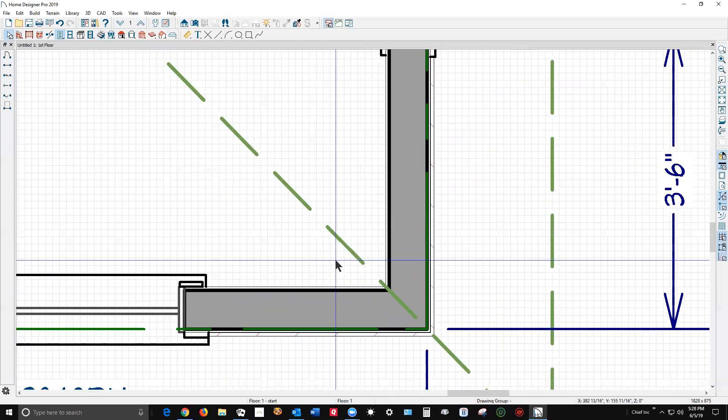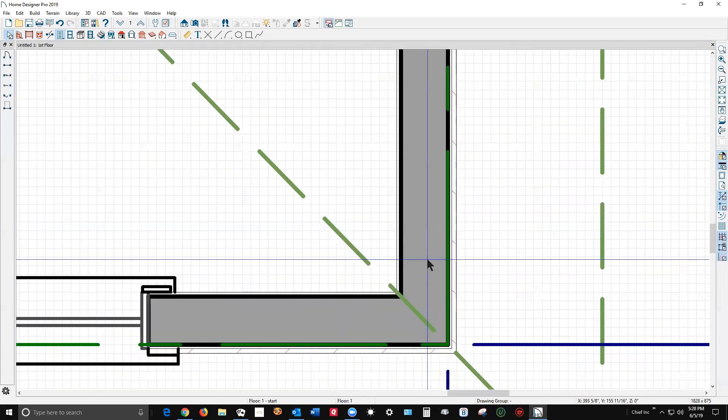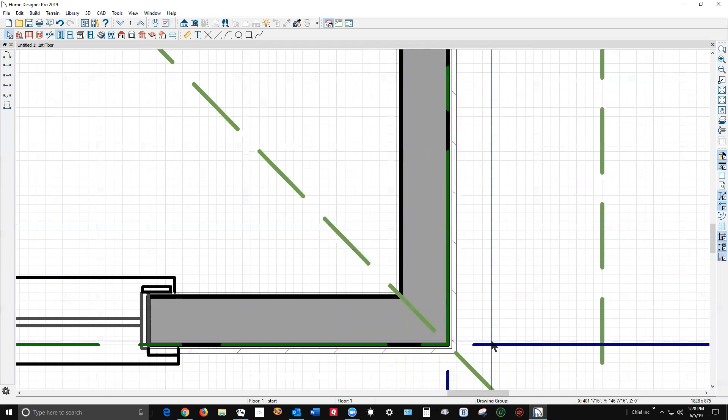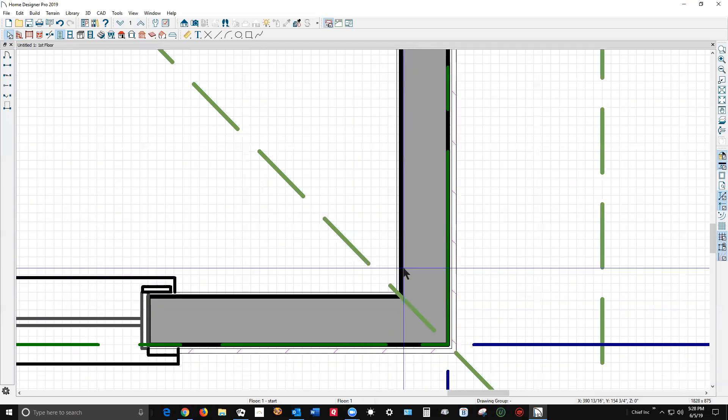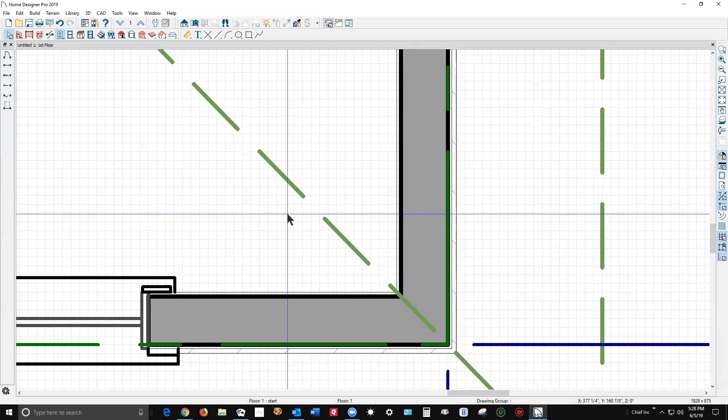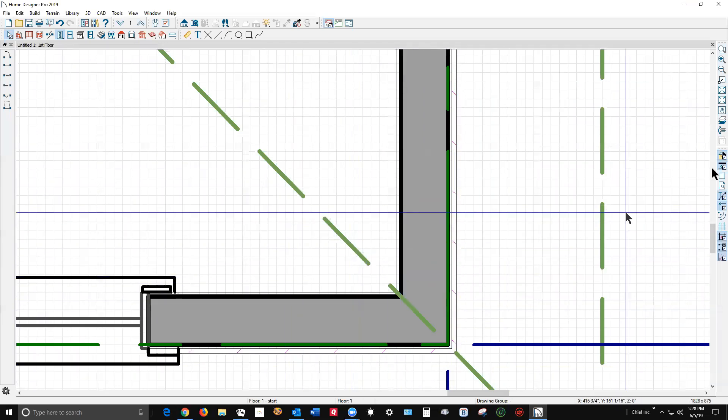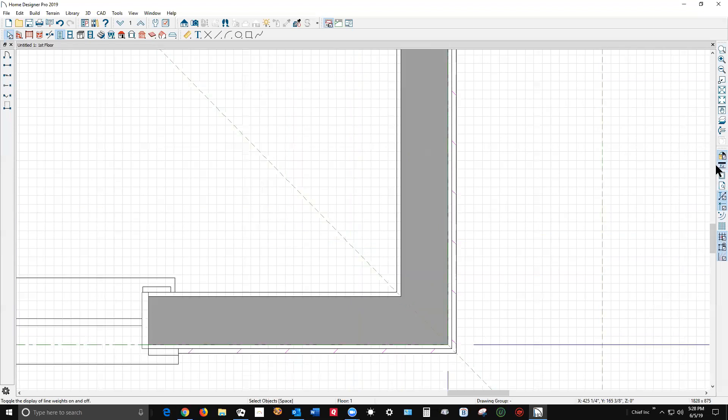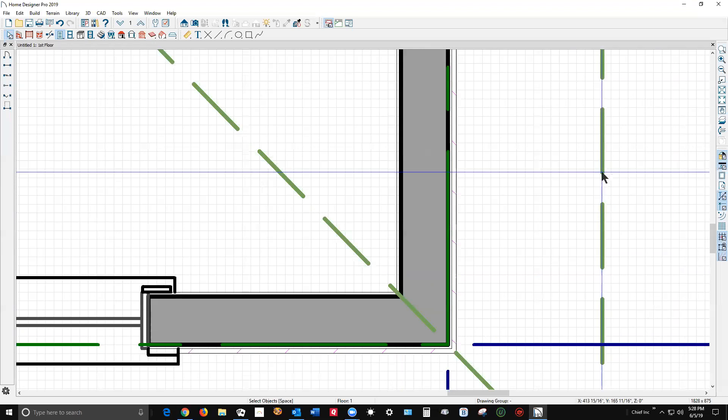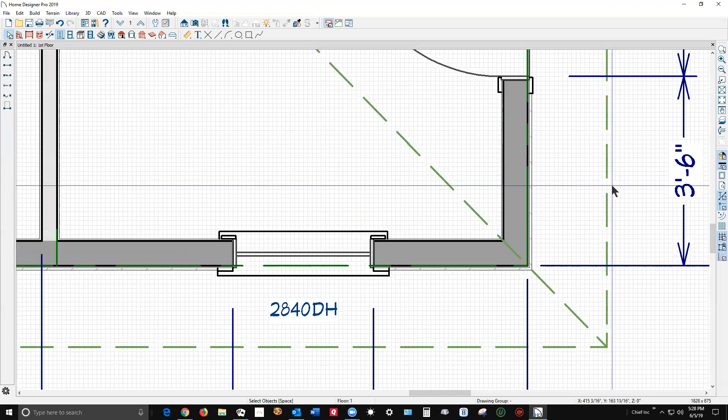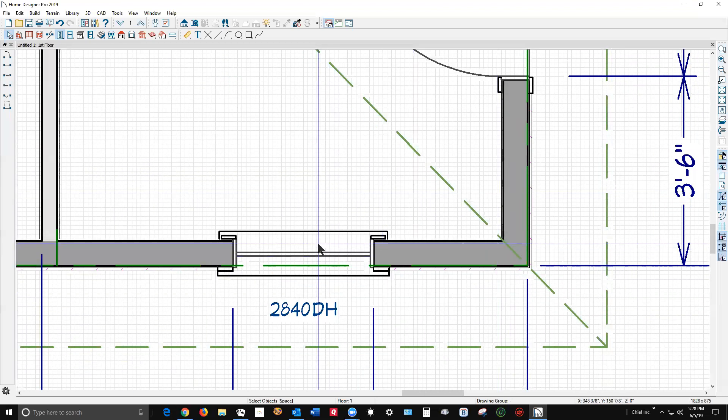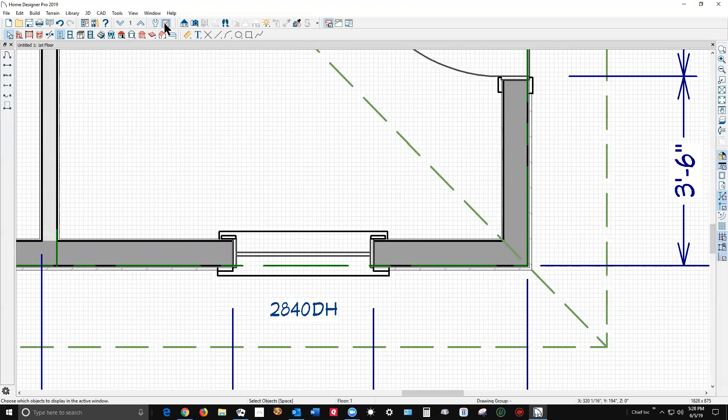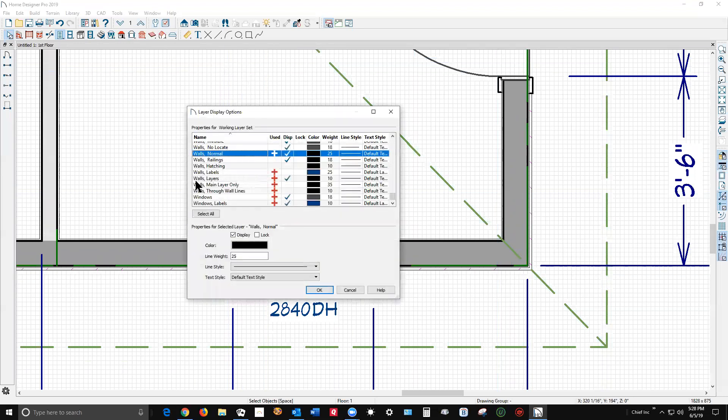You really need to zoom in to kind of see some of these things. Here's the roof line again. I'm going to hit the show line weight off, show line weight on. So if you want to make your windows darker, you would go to display options and go to the windows layer. They're set to 18, so if you want it darker you raise the value here.